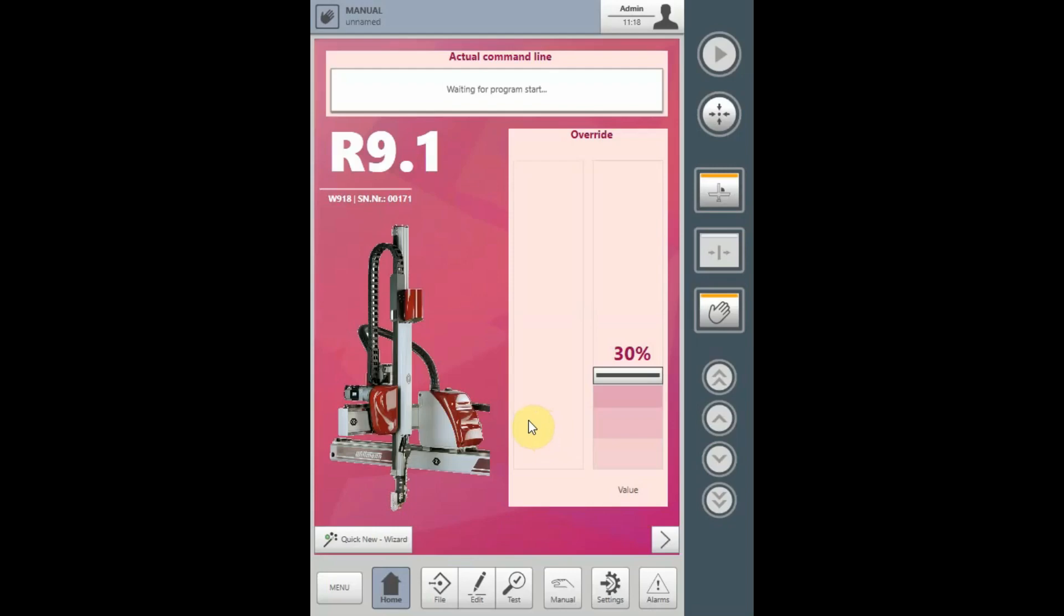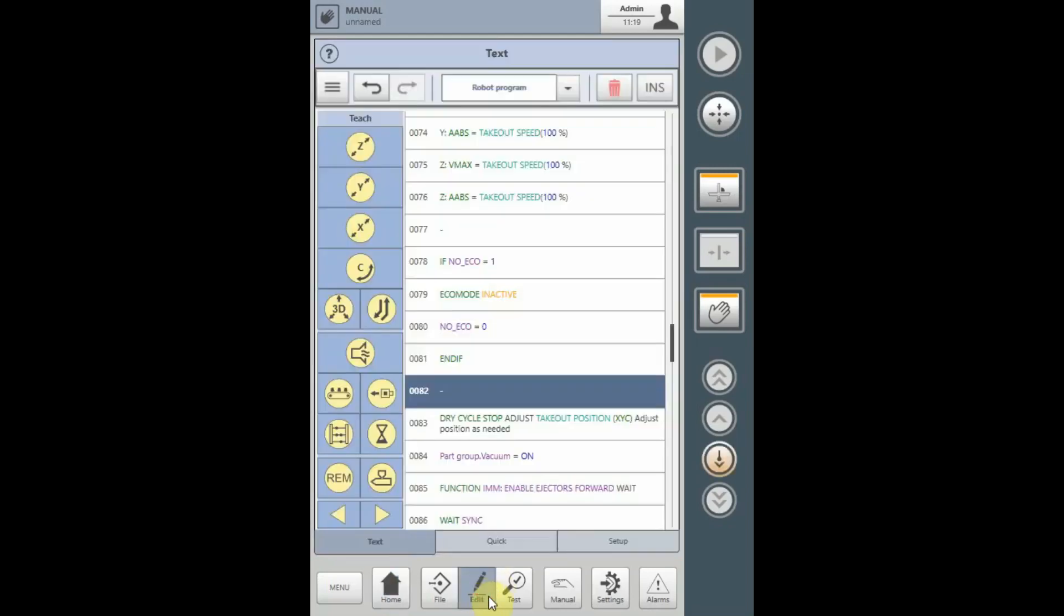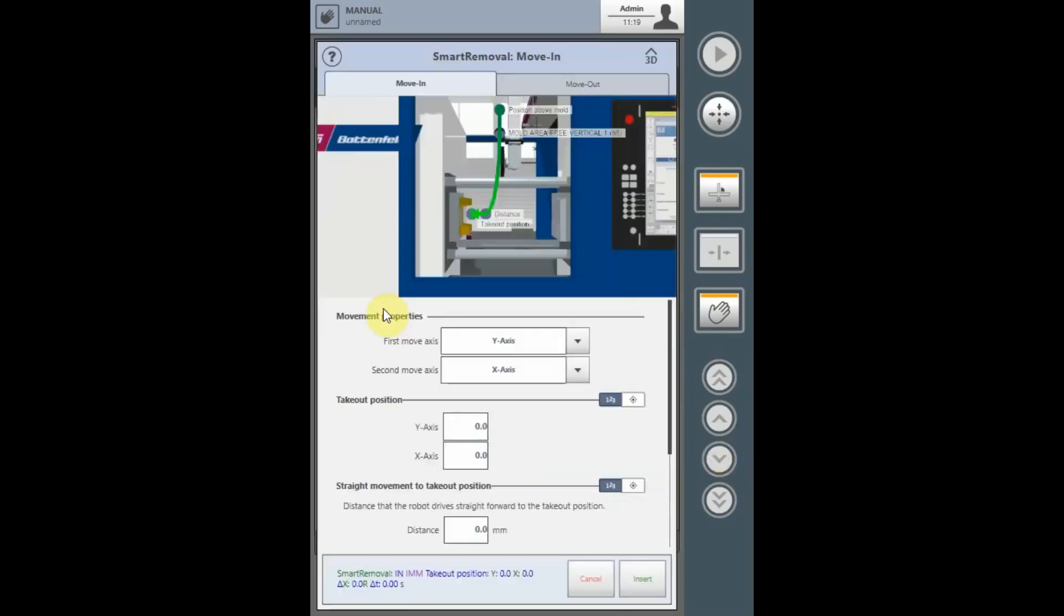To utilize the Smart Removal function, select the Edit tab, select Text, and at the location in the program for the appropriate movement, select the Smart Removal function icon.